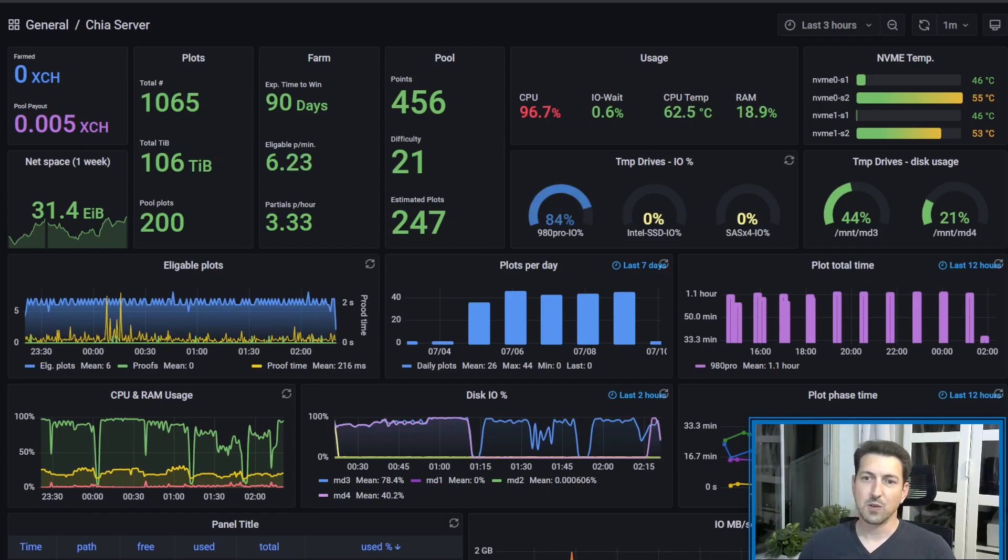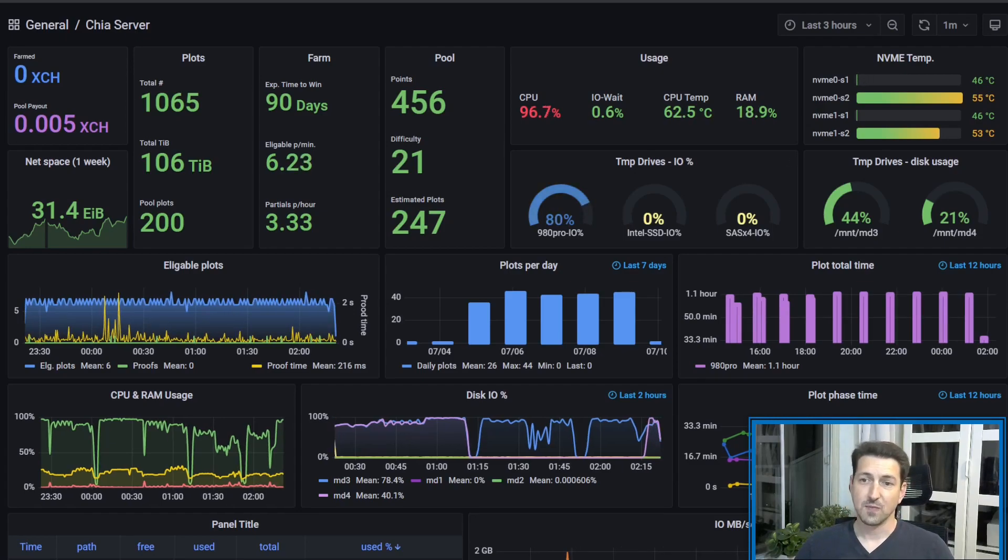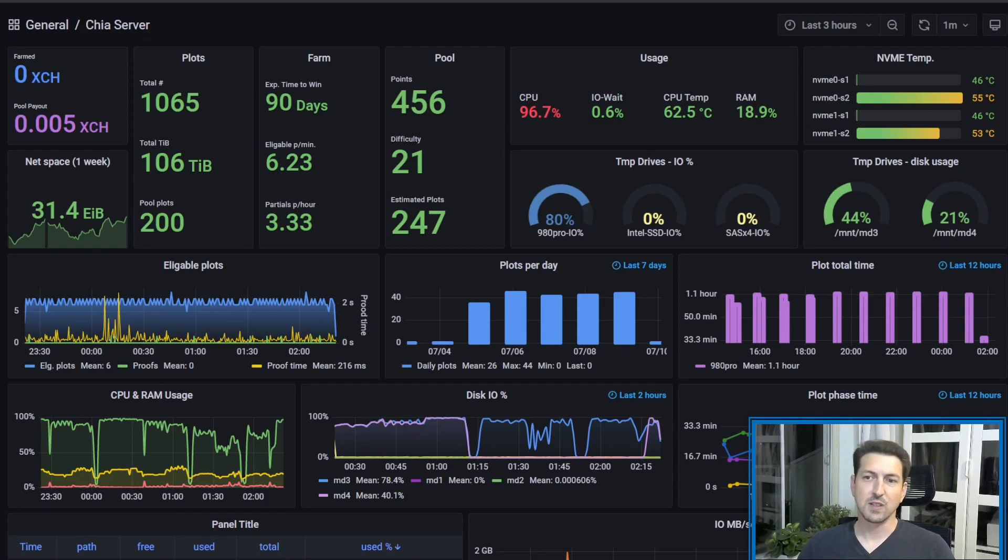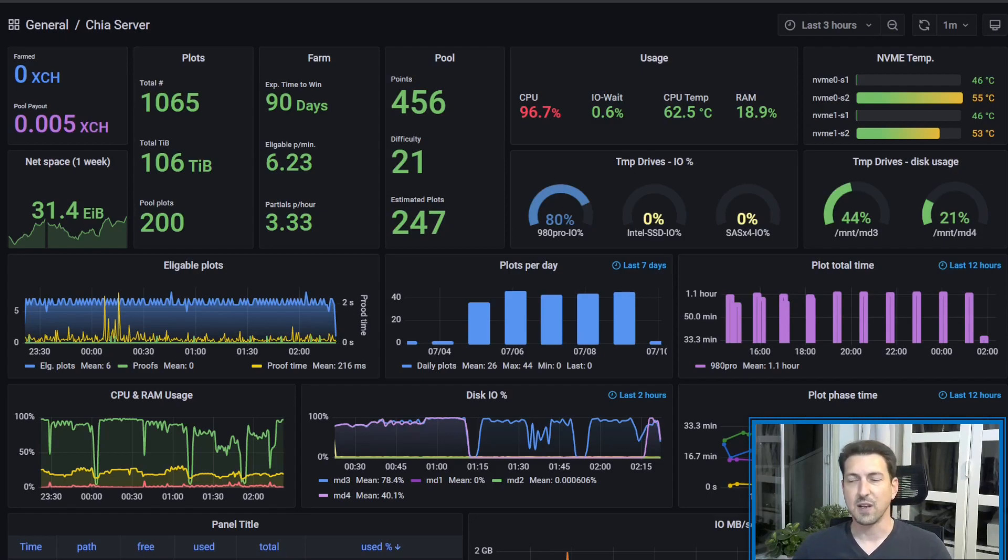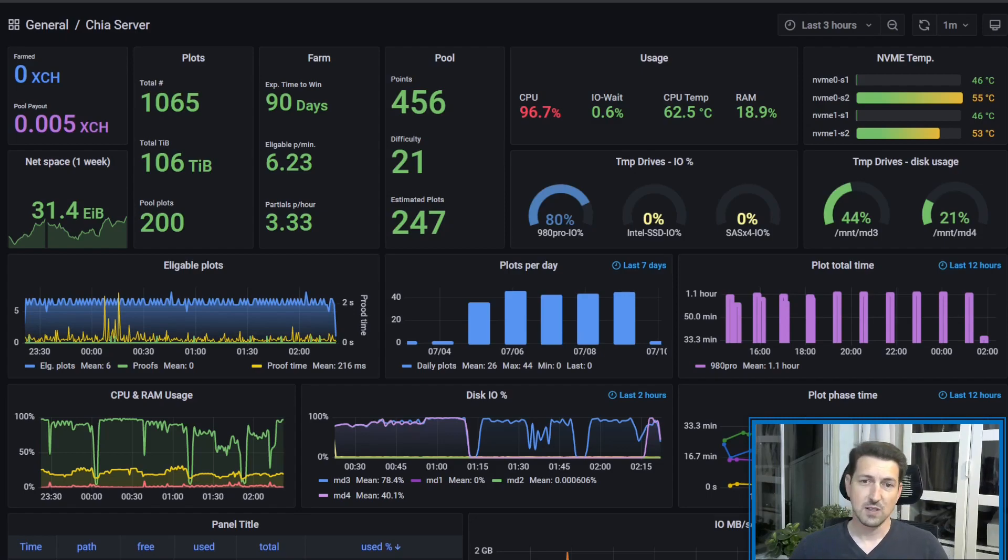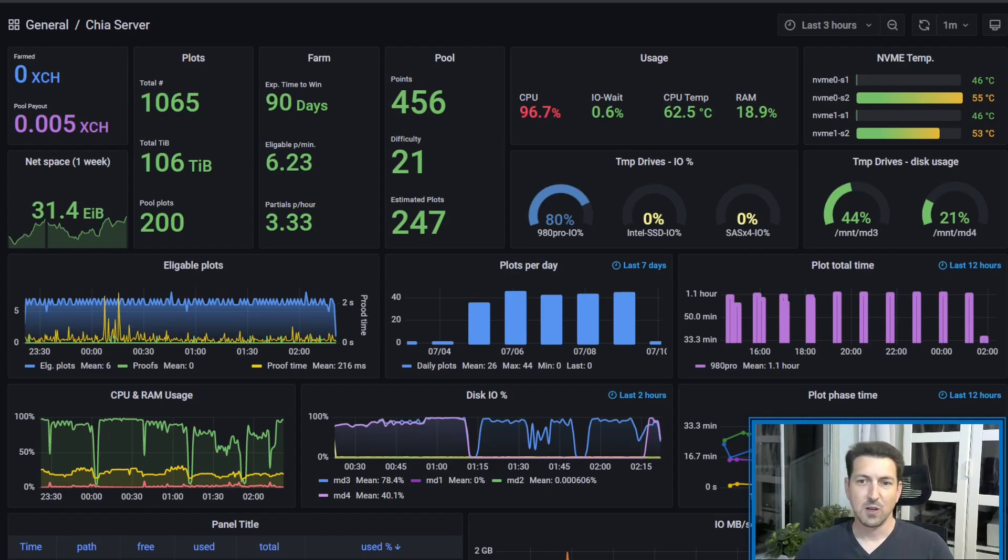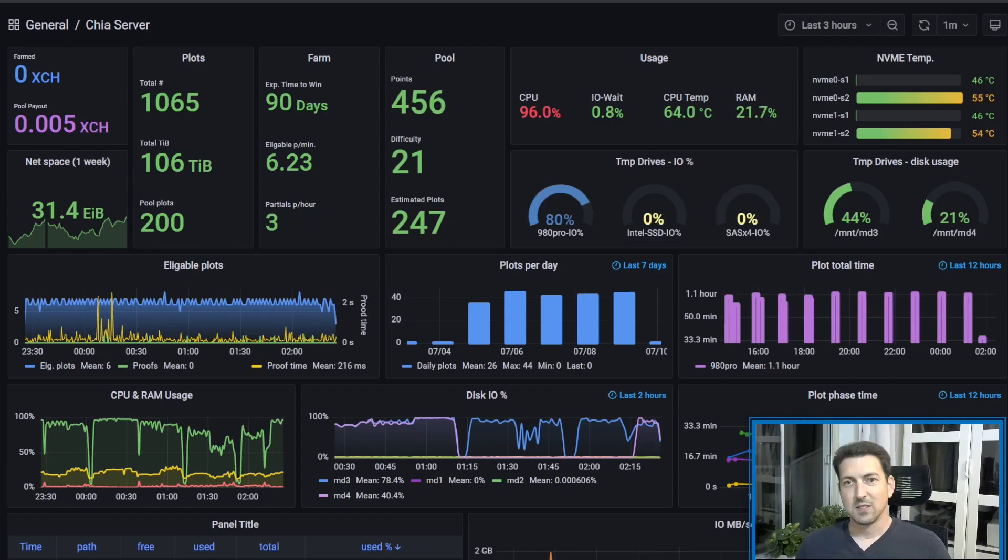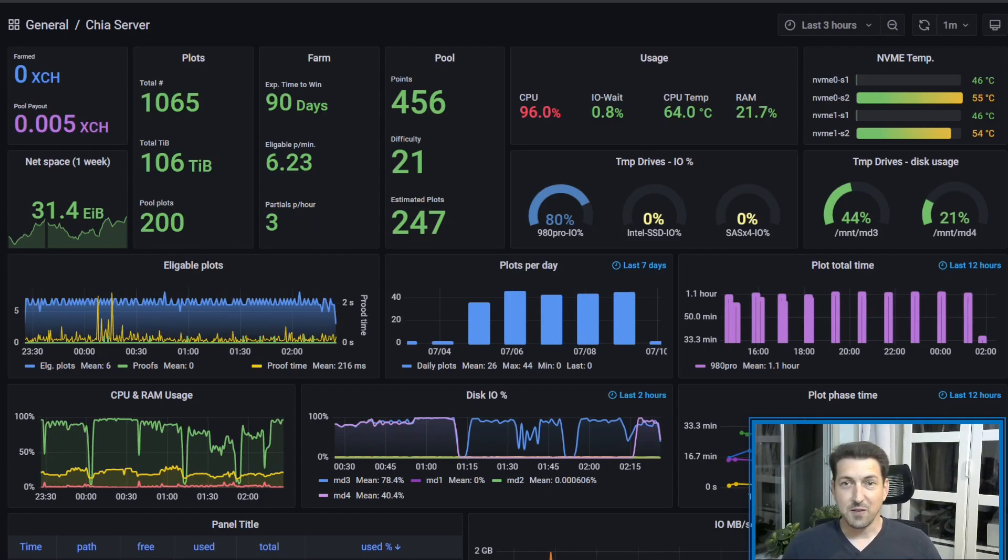Let's start with monitoring your farm, and then we'll take a look also how to monitor plotting. In this video, I will focus on the dashboard itself and the data that you can have. If you want to know more about how to install, how to configure Telegraph, or how to build your own dashboards, let me know in the comments. So let's dive into the dashboard.